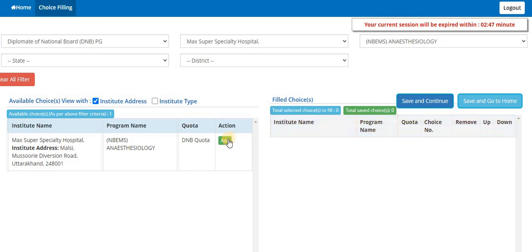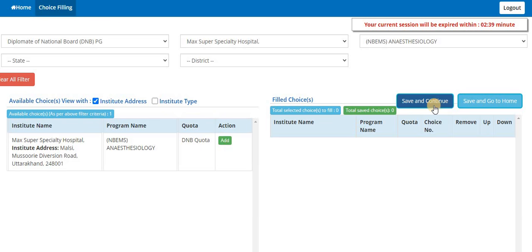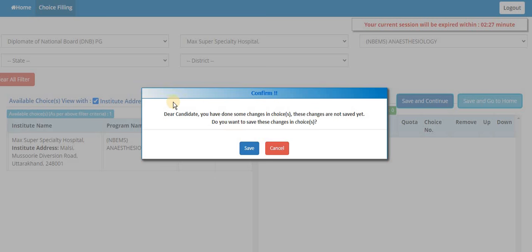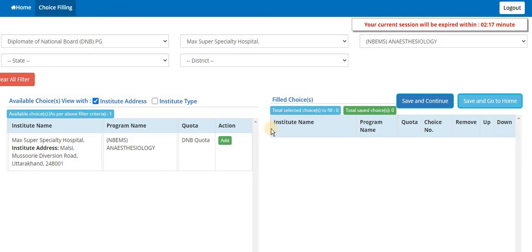It's mandatory to click on save and continue, else all the 10 minutes time, whatever activities you have done will be removed from the session and you have to do it again. So you take like 10 minutes of break in every half an hour or 40 minutes. Now it's coming like 'Dear candidate, you have done some changes, these changes are not saved, do you want to save the changes?' because it will log you out. So you can say yes or cancel. That's how you need to do it.